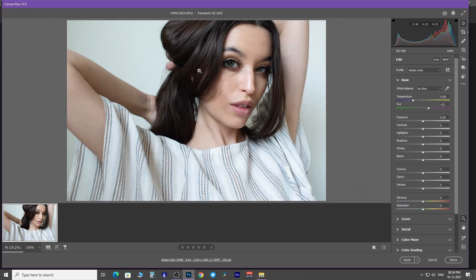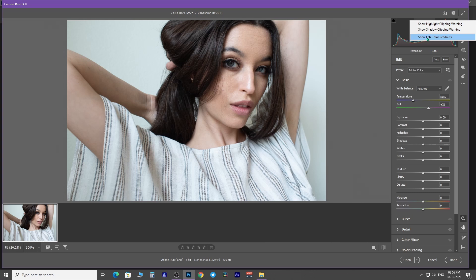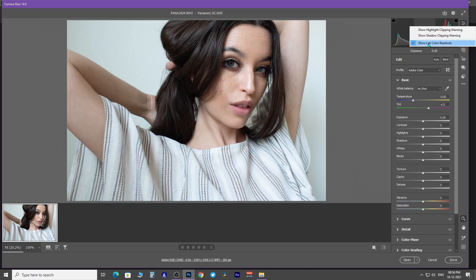As you hover your mouse over the image, it shows the RGB value of that particular pixel. In case you don't see the RGB value, then right click inside the histogram and uncheck show lab color readouts.